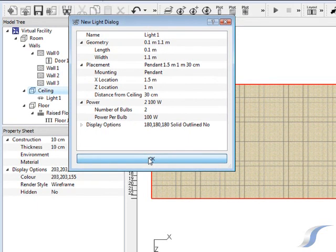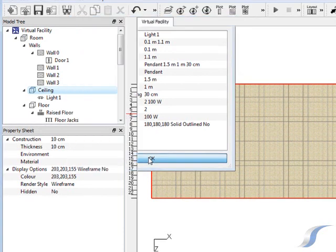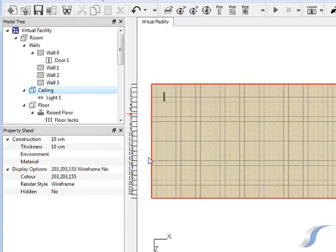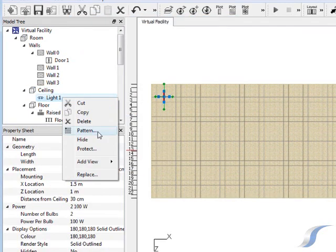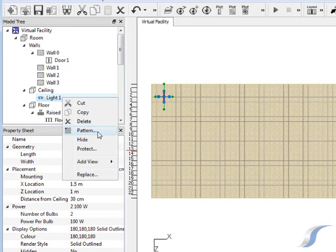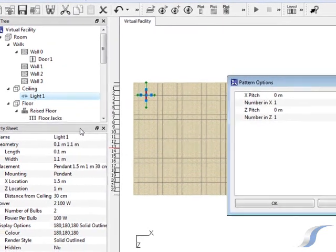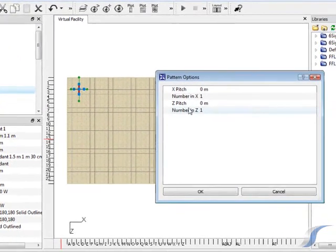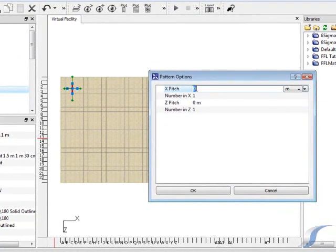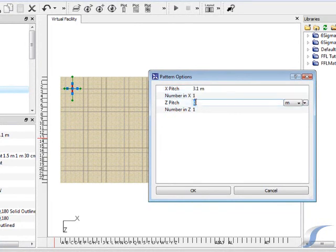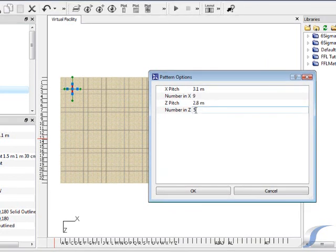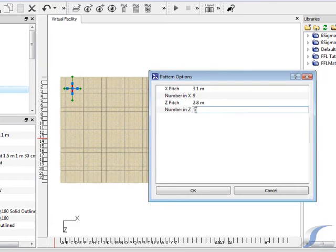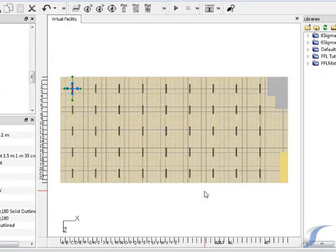Now that we've created one light we can easily duplicate it to create all the lighting in the data center. This is a good opportunity to use the pattern tool. In the pattern dialog box you input how many objects you require in each direction and the distance between them. In this case we'll space the lights by 3.1 meters in the X direction and 2.8 meters in the Z direction. We'll have 9 lights in the X direction and 5 in the Z direction. Close the dialog box and all the lights will appear.